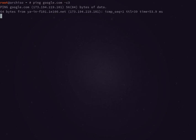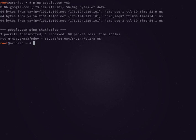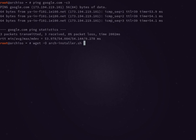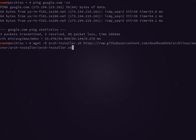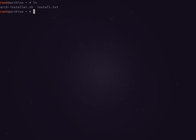Once you're sure you have an internet connection, you can wget my install script. You can wget -O for output, we're going to output it to archinstaller.sh and then the link. The full command will be in the description. Go ahead and paste the link in there and press enter.